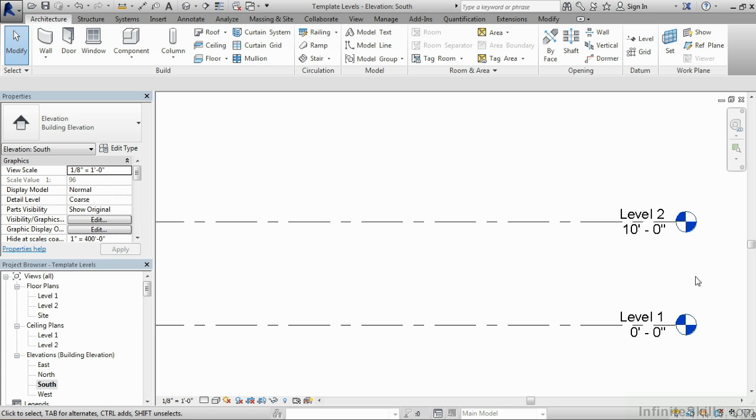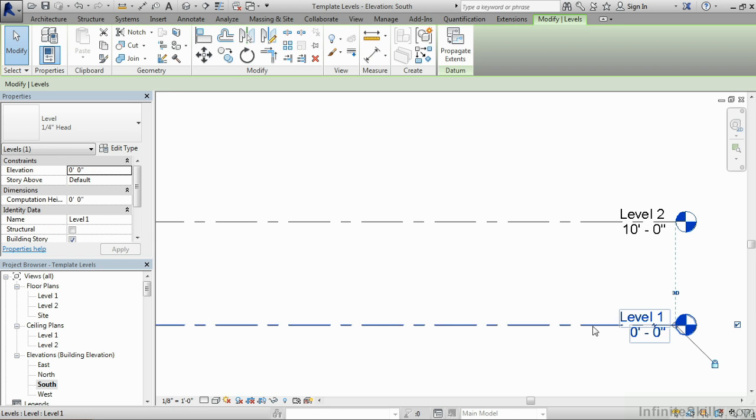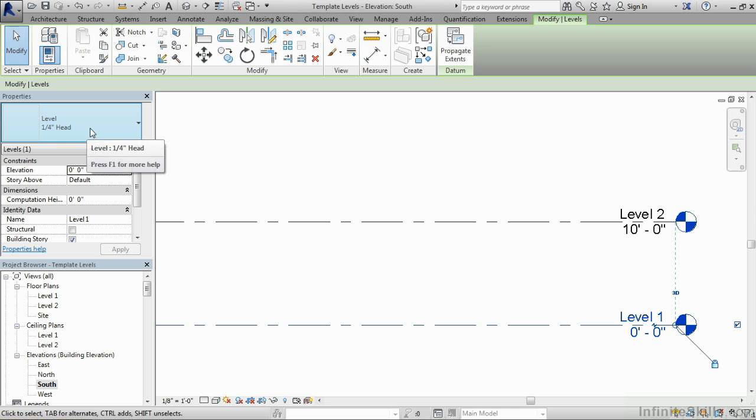These are the two existing level markers again. Select on either one of them. It doesn't matter which one. When you do, you'll see that we still have level one quarter inch head. We'll select on edit type.